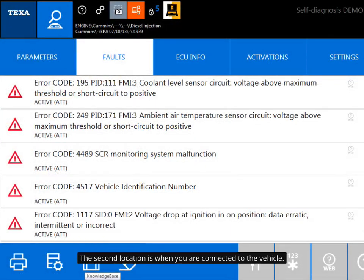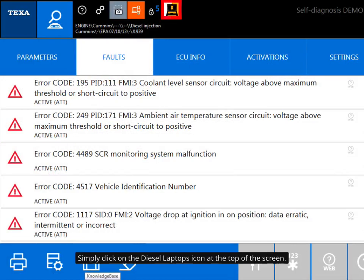The second location is when you are connected to the vehicle. Simply click on the Diesel Laptops icon at the top of the screen.